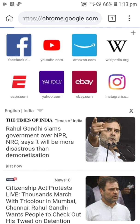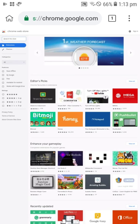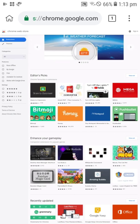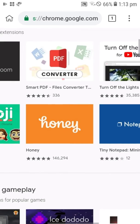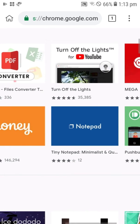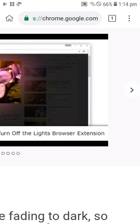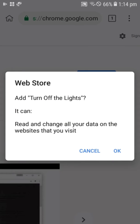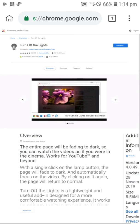After going into the site, search for the extension that you want. I'm going to simply install this extension. You can see the 'Add to Chrome' button — click it and hit OK.